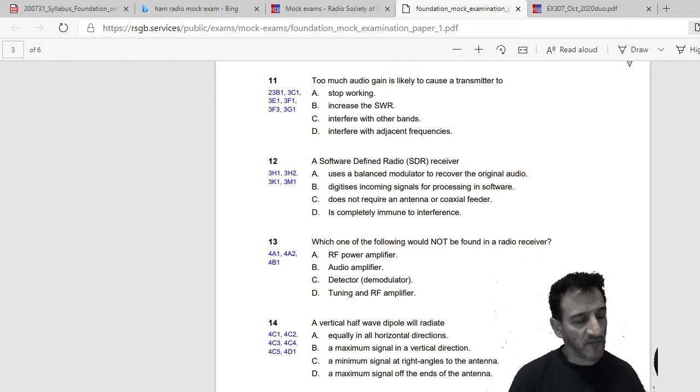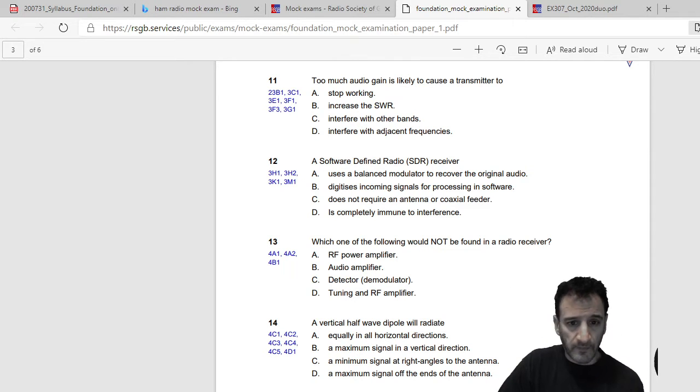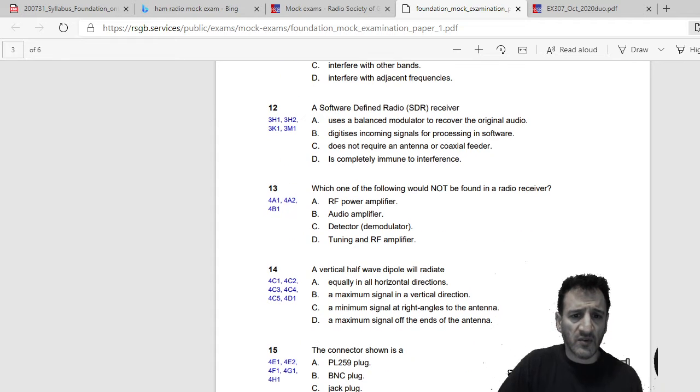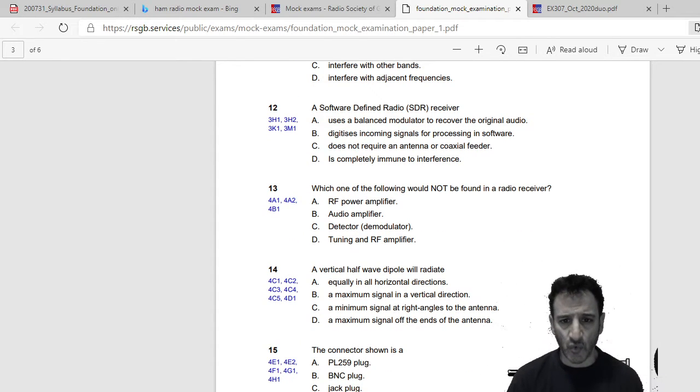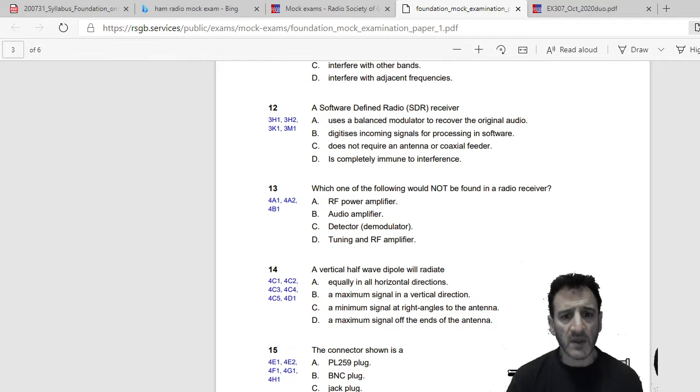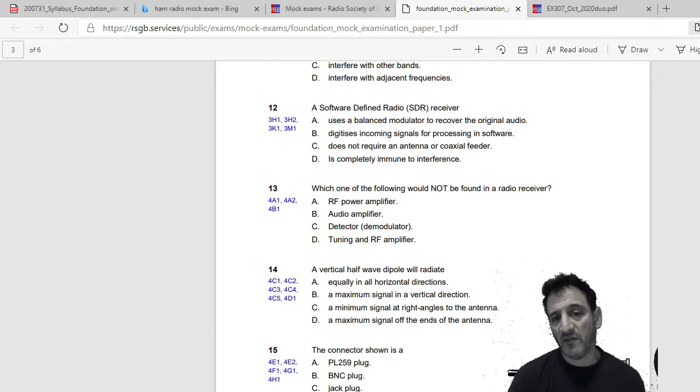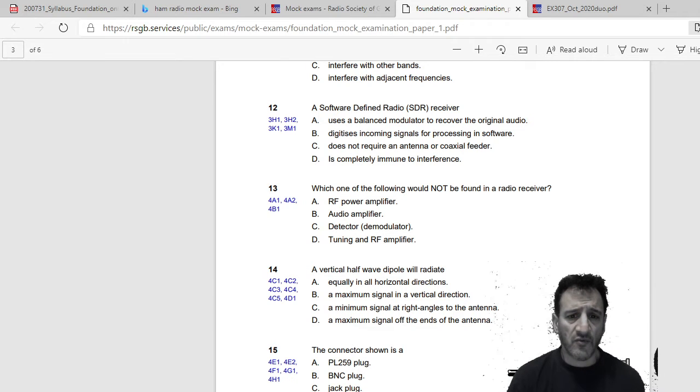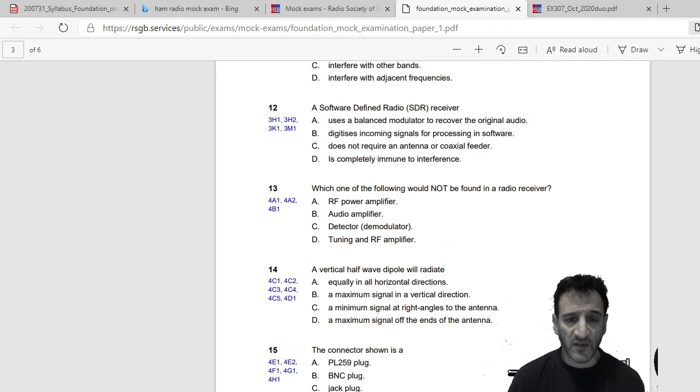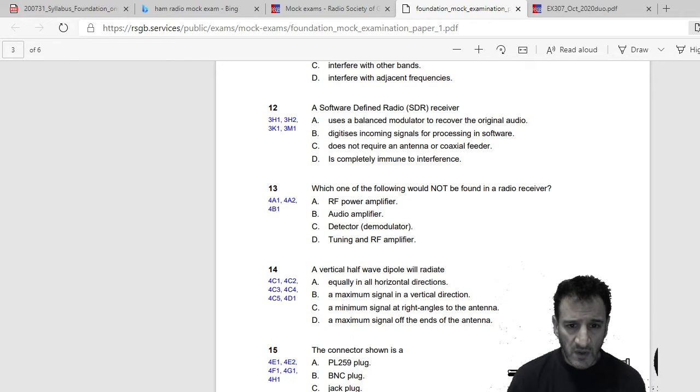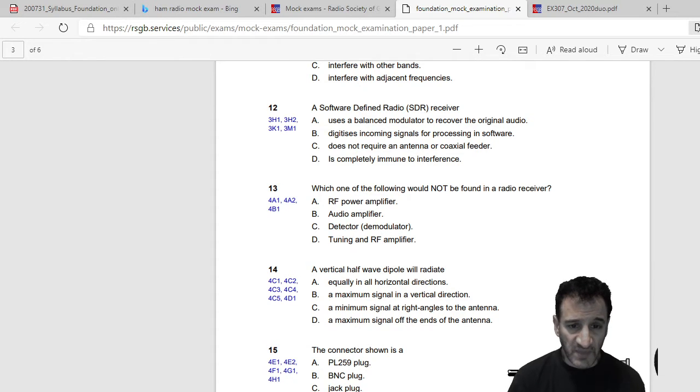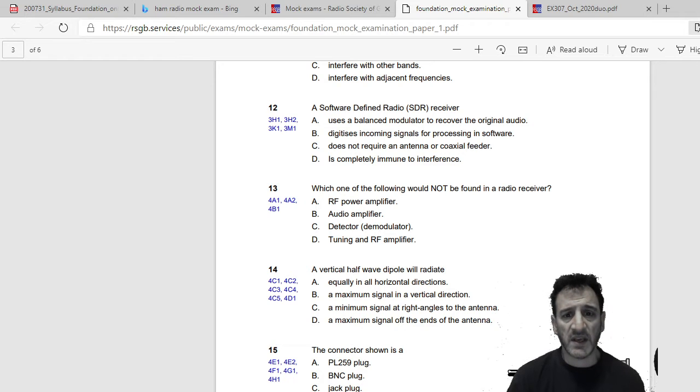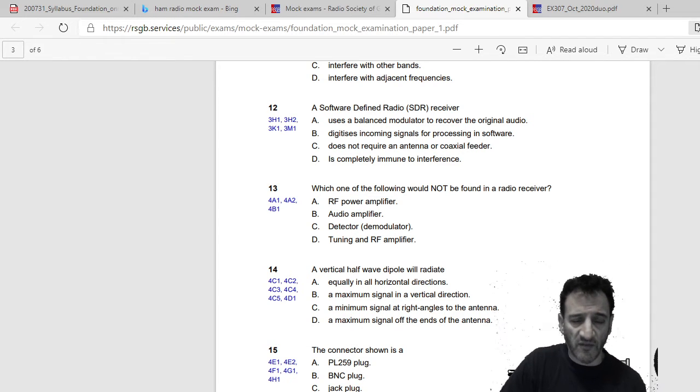A software defined radio SDR receiver: uses a balance modulator to recover the original audio, digitizes incoming signals for processing in software, does not require an antenna or coax feeder, or is completely immune to interference. So I would say B, digitizes incoming signals for processing in software.